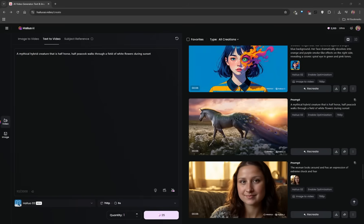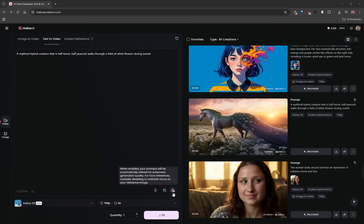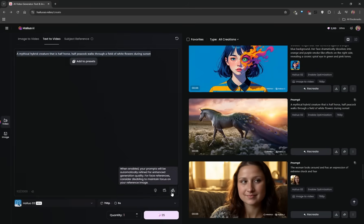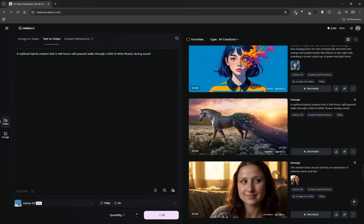The prompt is a mythical hybrid creature, half horse, half peacock, walking through a field of white flowers during sunset. The quantity setting determines how many videos you'll generate in one go with the same prompt. There's also a prompt-enhancer button that's enabled by default — it takes your prompt and makes it more detailed, which can give better results, but disable it if you want to stay true to exactly what you've typed. I'll leave it enabled, then click generate and watch the video start generating on the right-hand side.